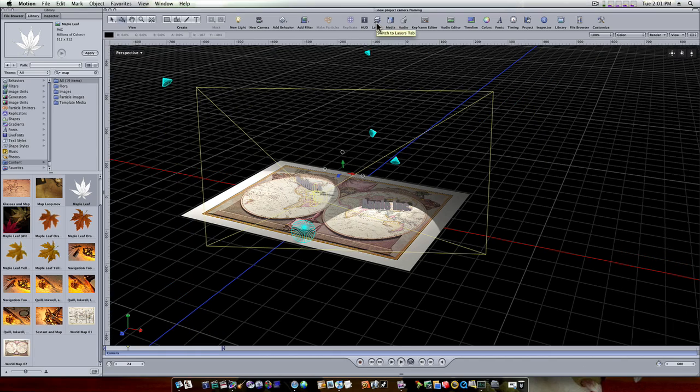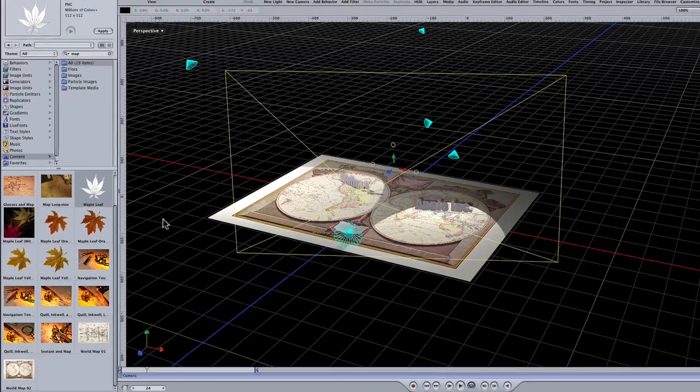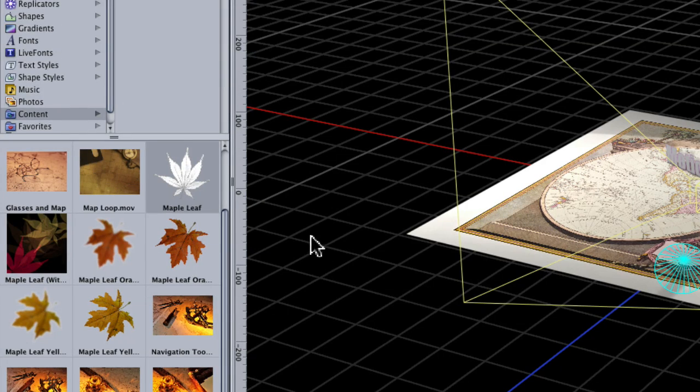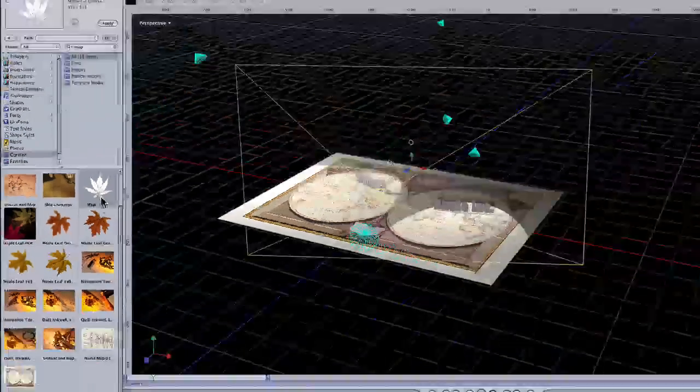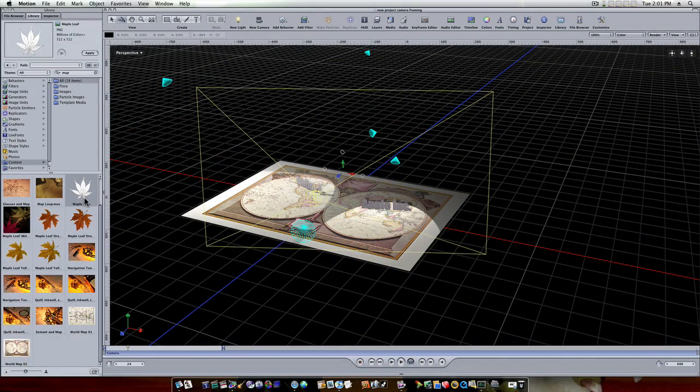Okay guys, let's talk about our new framing behavior inside of Motion. I've got a slight scene set up here as you can see, I've got a camera added to my scene and a few lights and some text and a map from within my content.